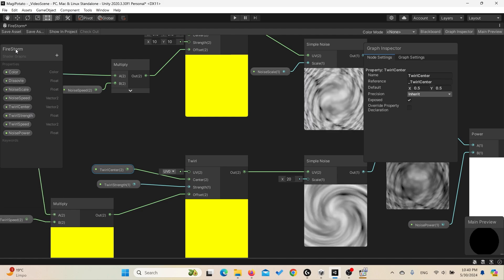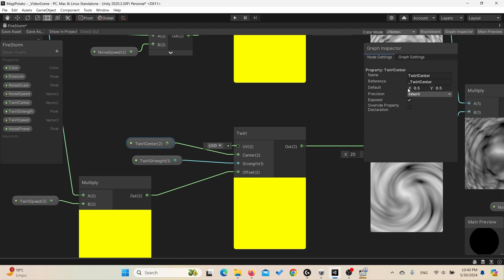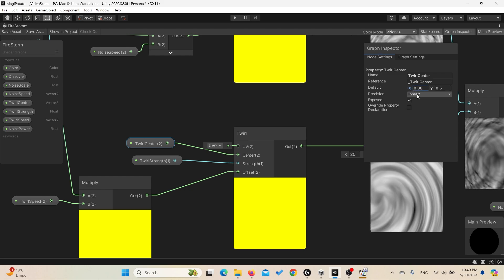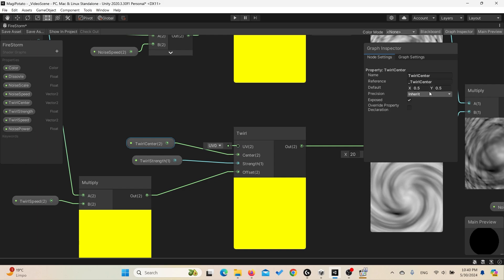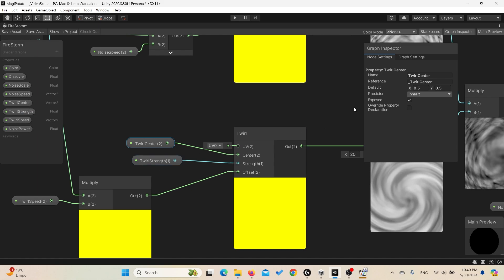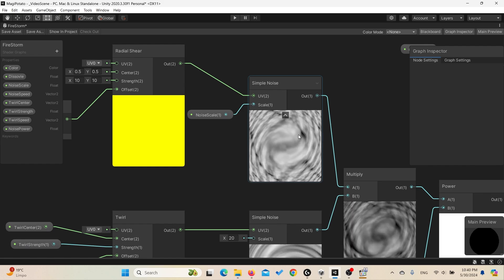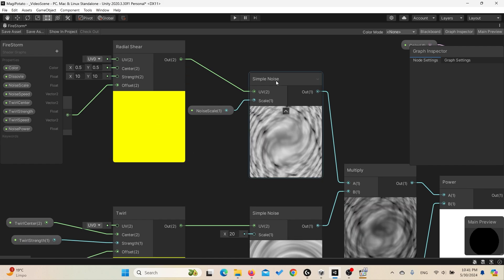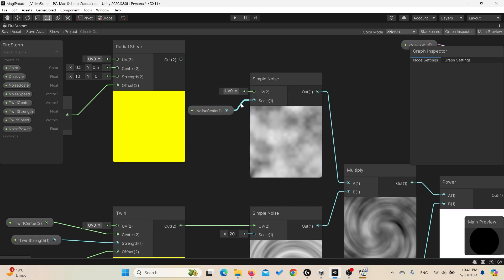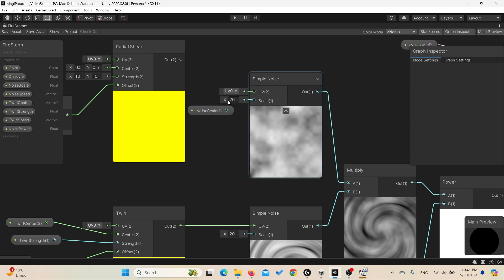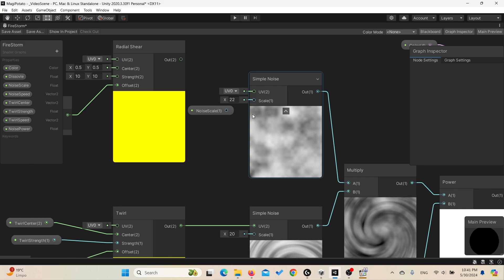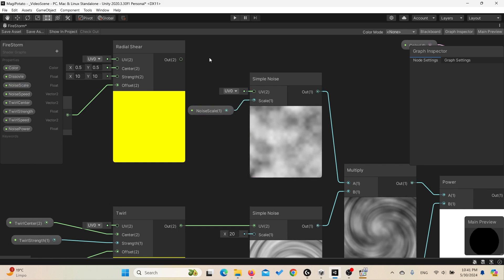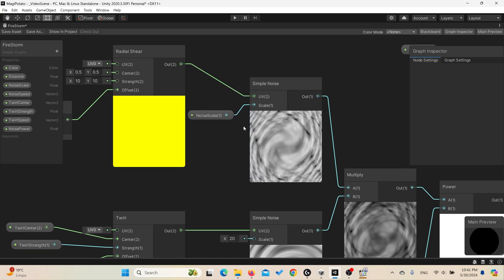Here are the variables we have: we have the twirl center to determine where is the center of the twirl. You can change it, but in our case we can set it in the center 0.5 for the X and Y axis. You can control the twirl strength, how strong is the twirl effect. And as we said, we're applying those to the simple noise. So if I remove this, you can see it's just a simple noise here with the scale of 20. You can increase and decrease the scale amount by creating a float noise scale and connect it to the scale.